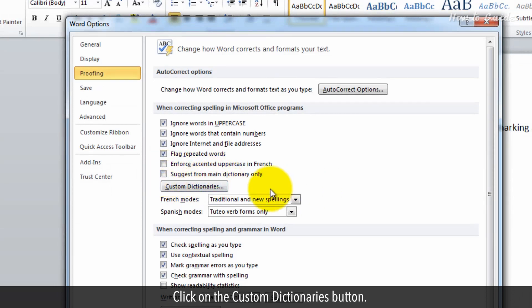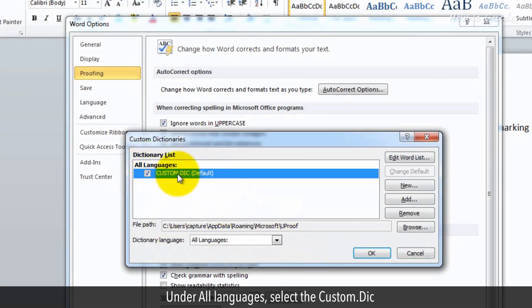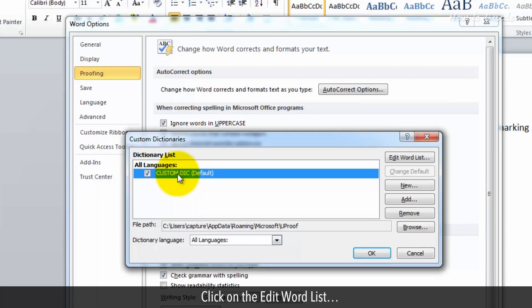Click on the Custom Dictionaries button. Under All Languages, select the Custom.dic. Click on the Edit Word List.